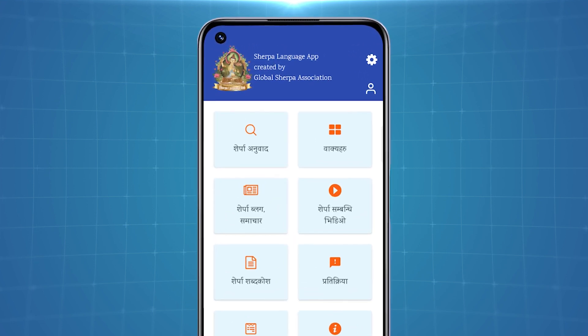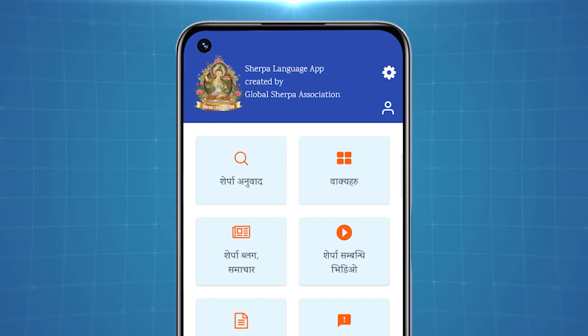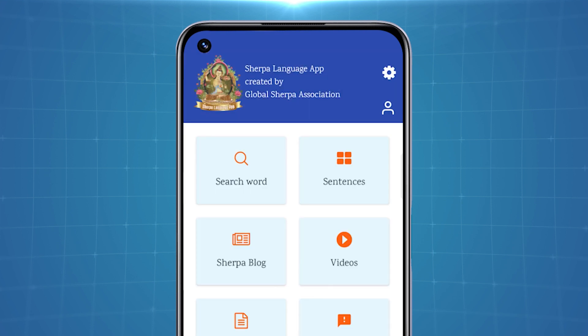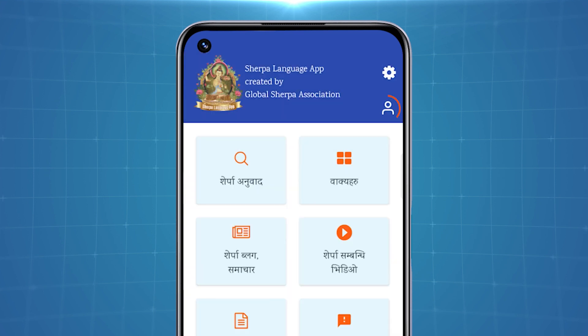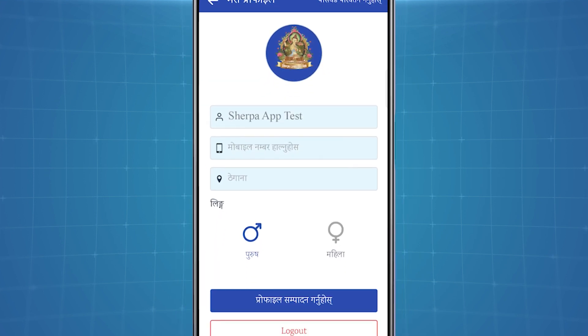On the top right corner, there is a settings icon through which you can select your preferred language on the app. For now, let's select the Nepali language. You may also modify your profile as needed from the profile icon placed below the settings.